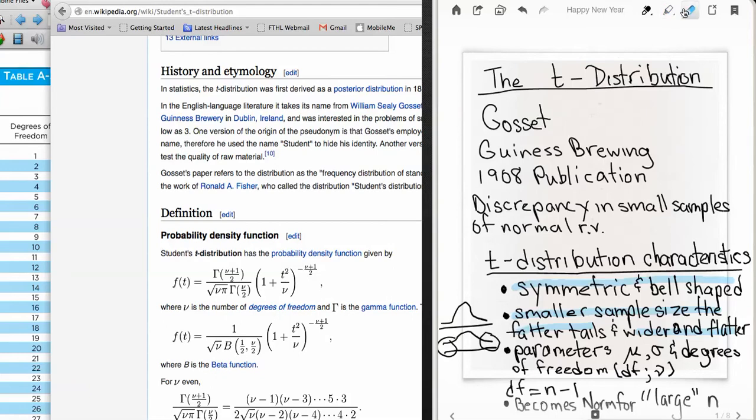That is a characteristic of the t-distribution. The t-distribution has three parameters instead of two — it has the mean and the standard deviation that we are used to with respect to the normal distribution, but it also has another parameter called the degrees of freedom.